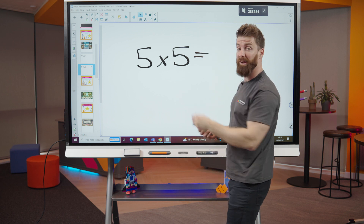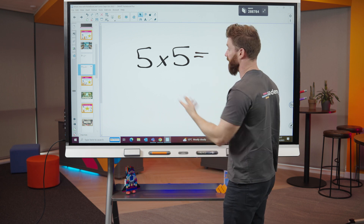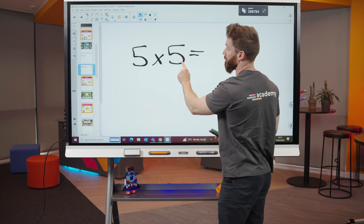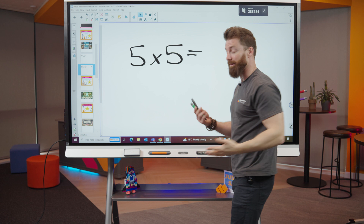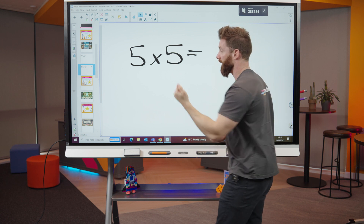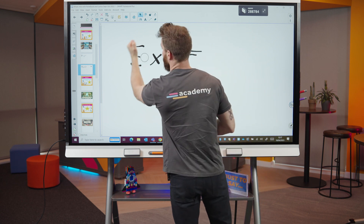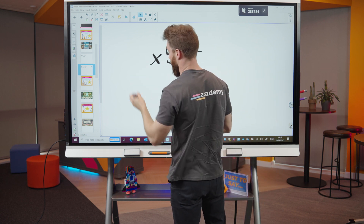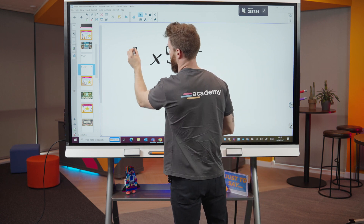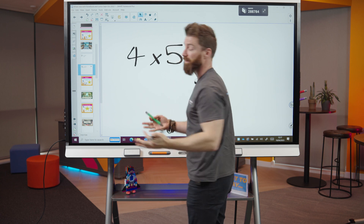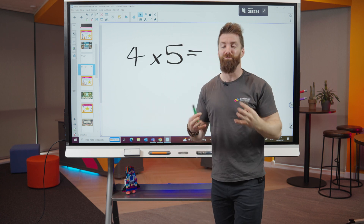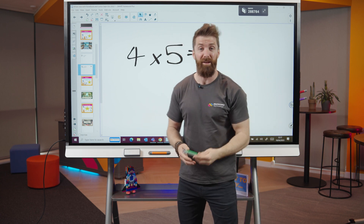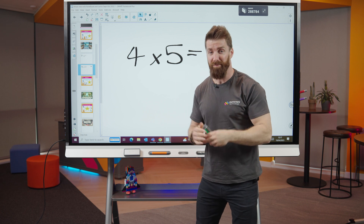I just pick up my pen and start writing. It recognises my hand as my hand and the pen as the pen. It also recognises the back of my hand as the rubber. Really nice and easy to use — and I just think that's really important.